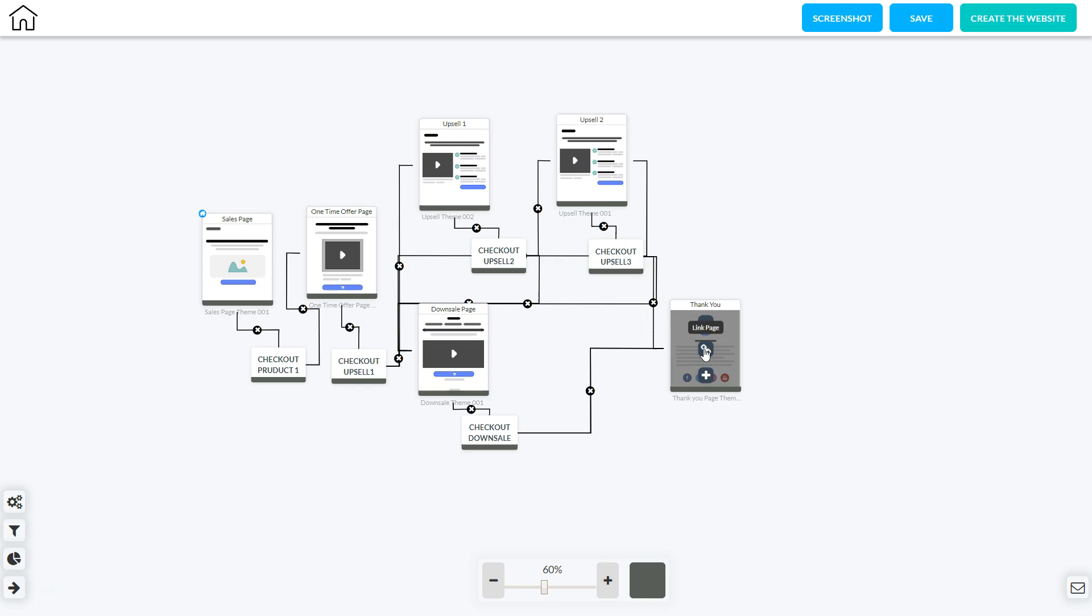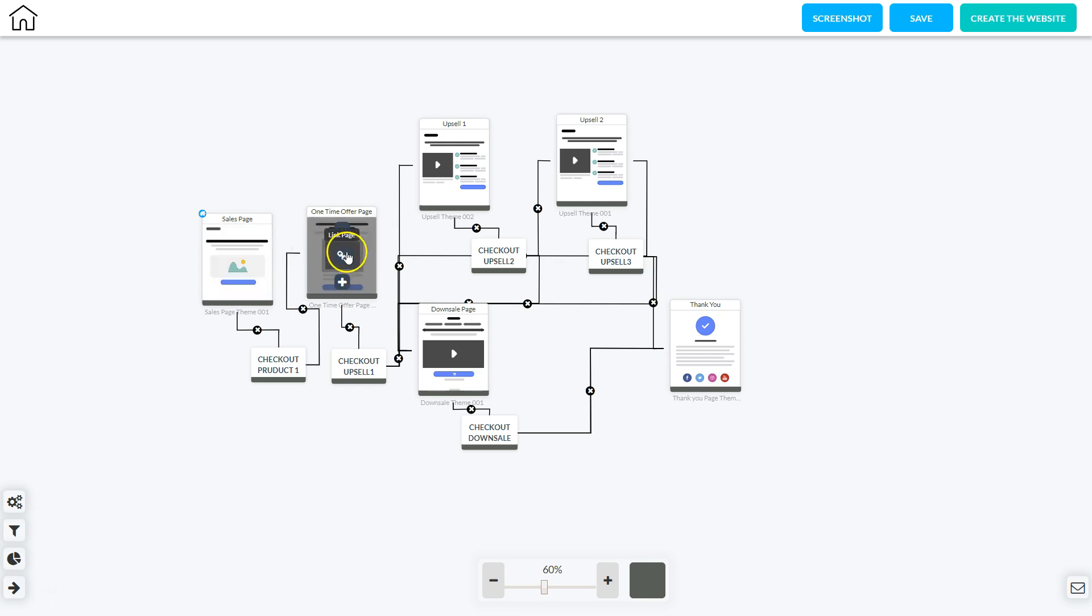Now there's a completely different path a person could take. They could go to the sales page and make the purchase, then get sent to the second sales page and say no thank you.